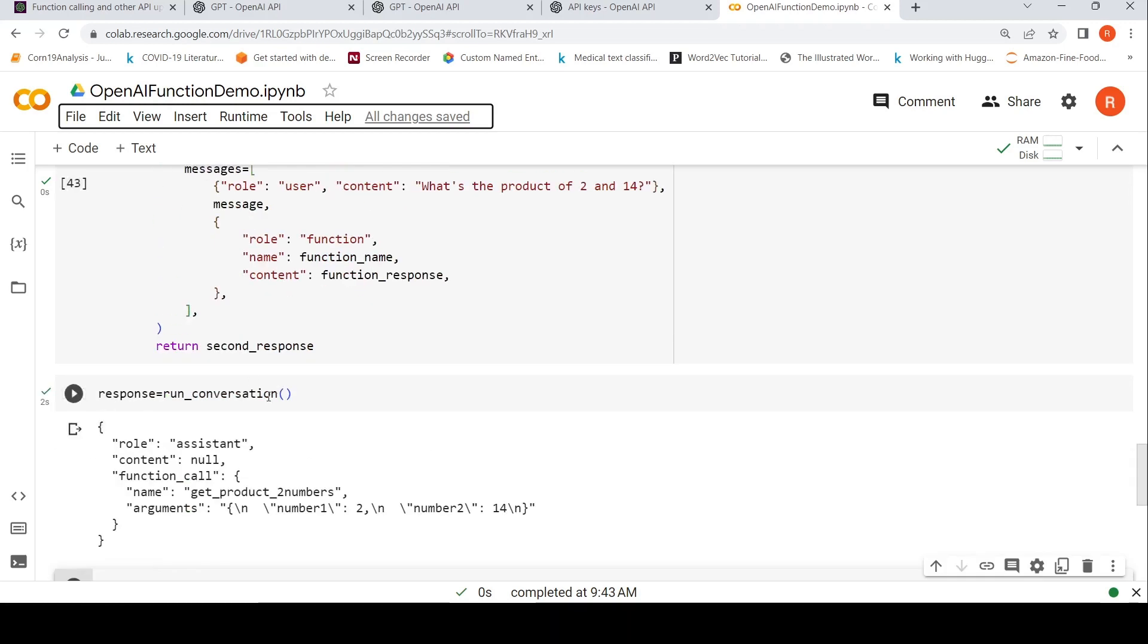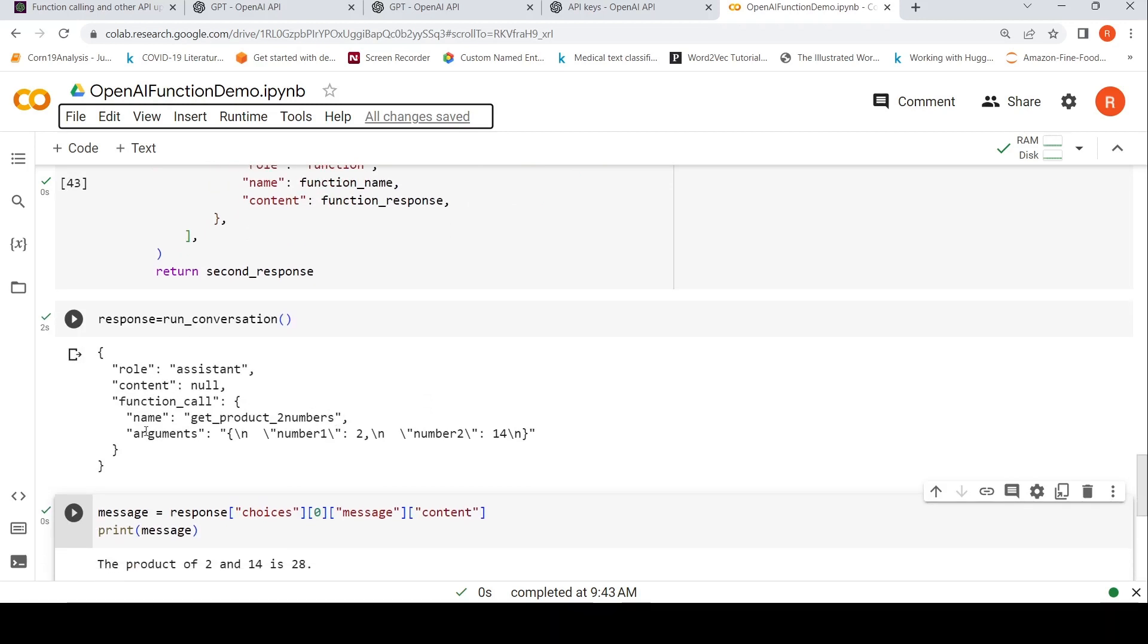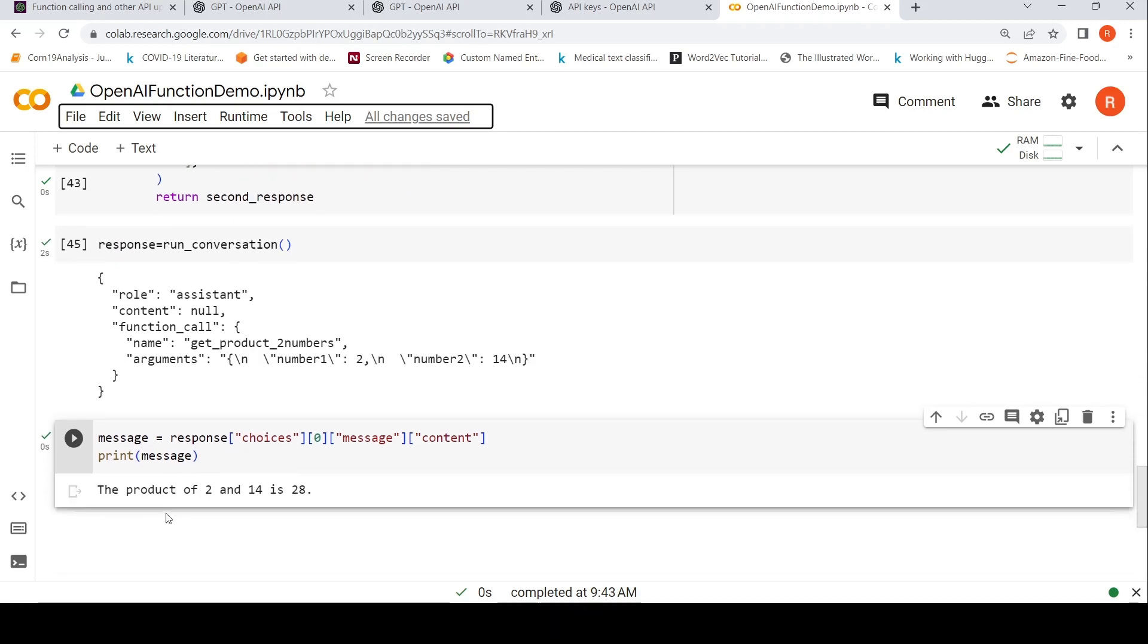So when I am running this conversation, I get this particular response saying that first I get get product numbers. Number one is two and number two is 14. Finally, when I am running this particular conversation with these inputs, I get the final response as this one. The product of two and 14 is 28. So this is the answer which I get.